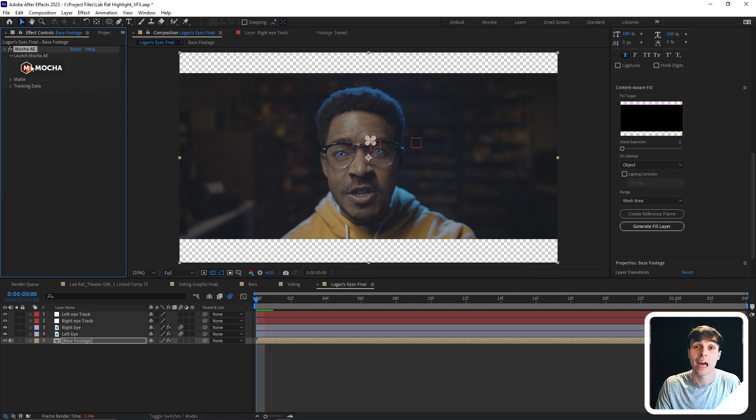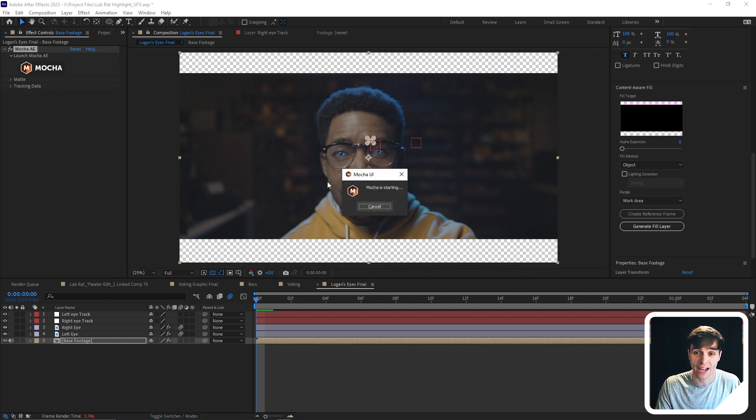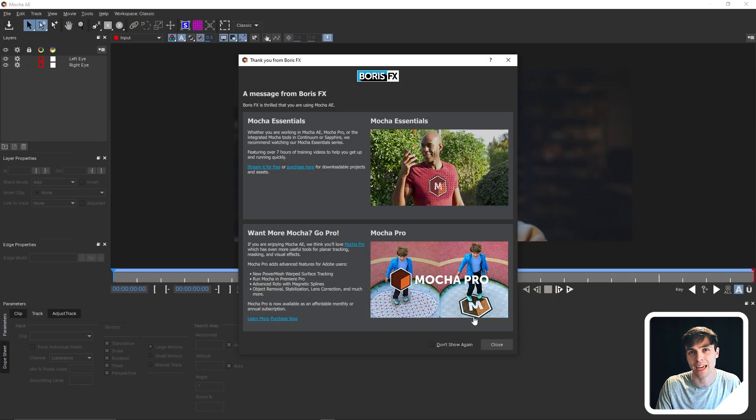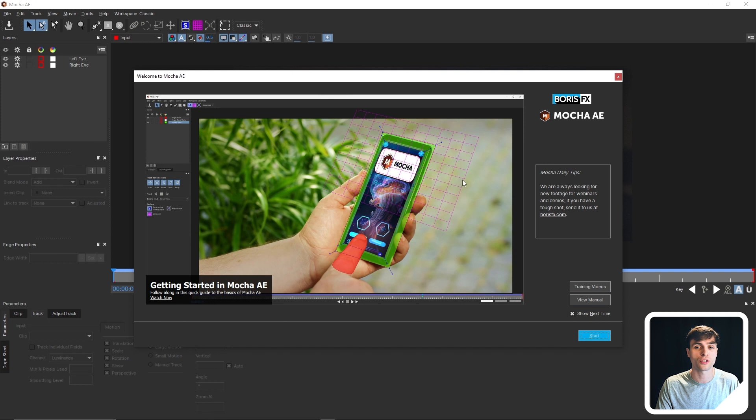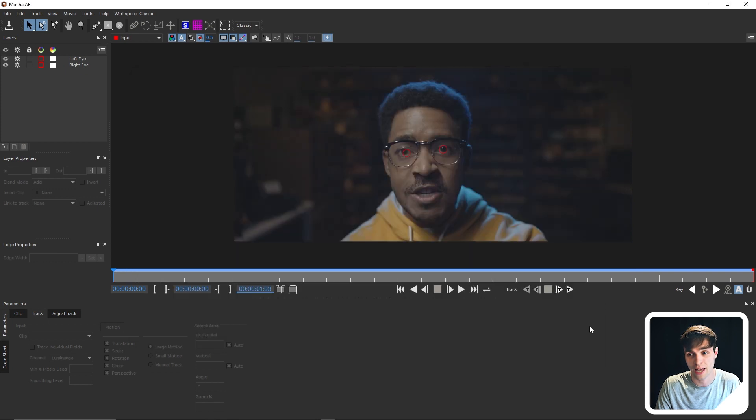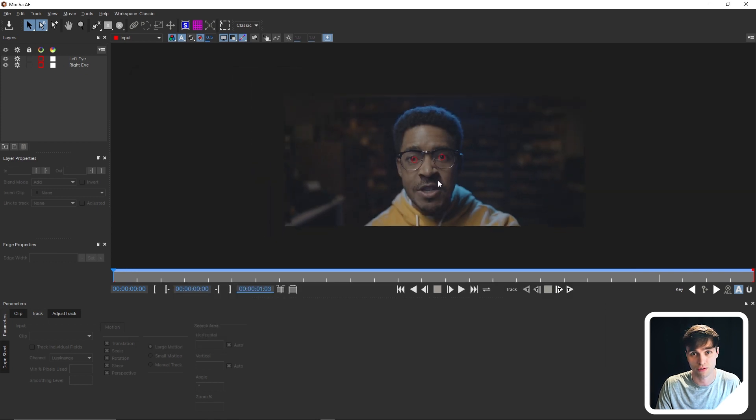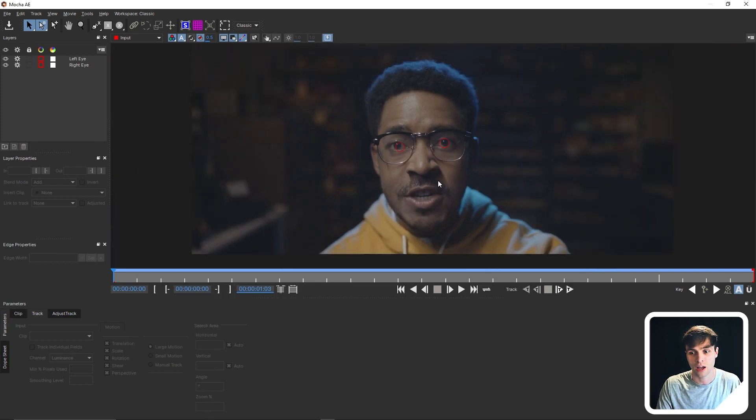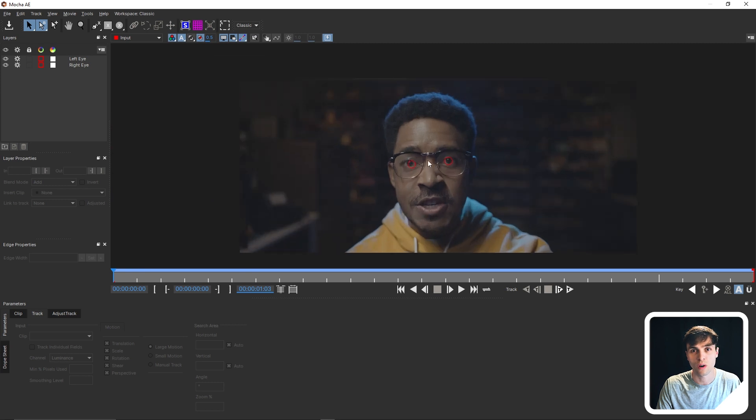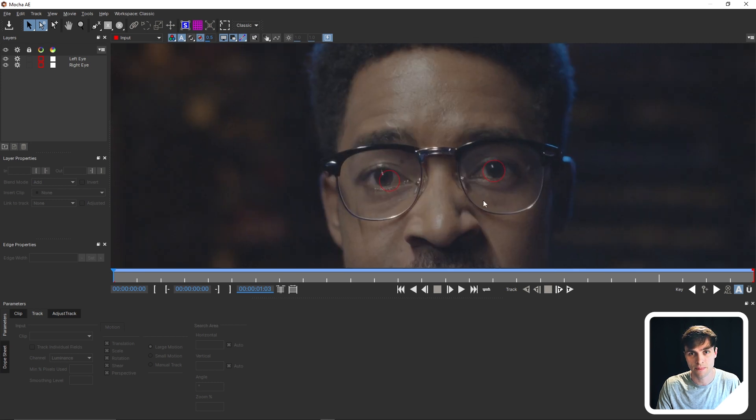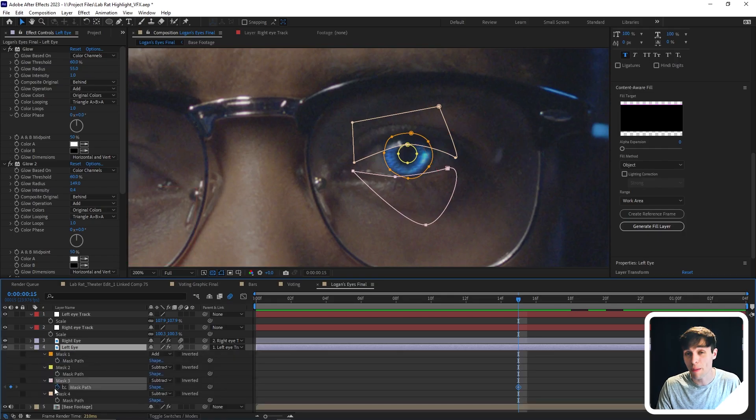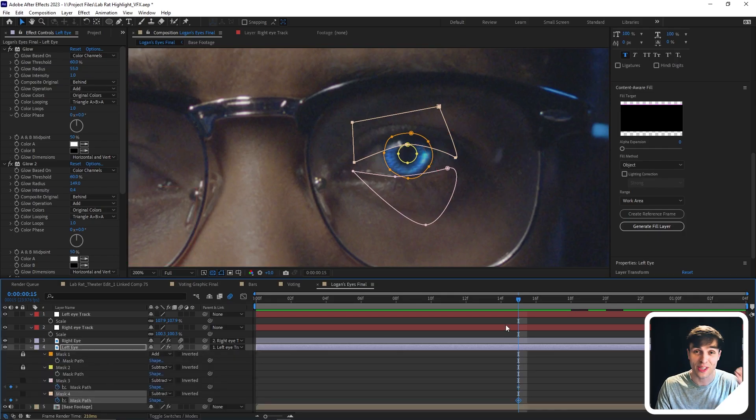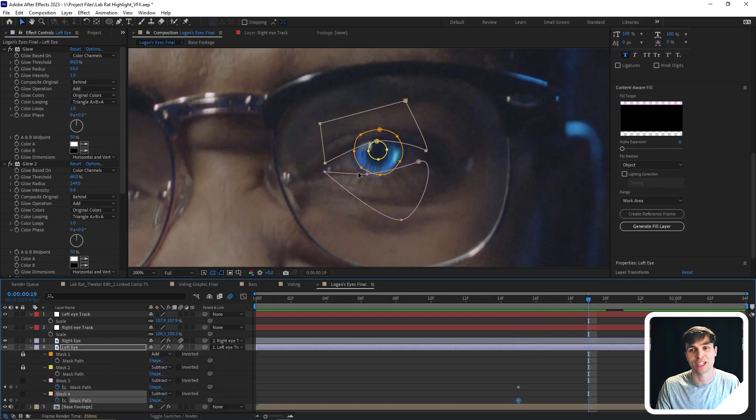And now our footage will have the same aspect ratio as our composition. And then we'll just need to go back into Mocha and retrack. So that's the punishment for this mistake. Now you could also just change the composition to the correct aspect ratio as your footage. It really just depends on the project and what really needs to get done. Once we have that properly tracked with the right aspect ratio,